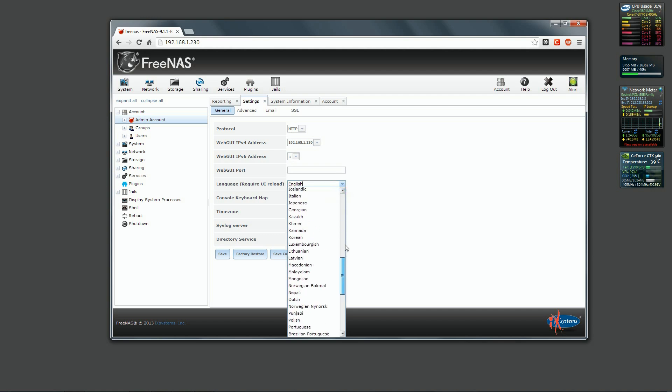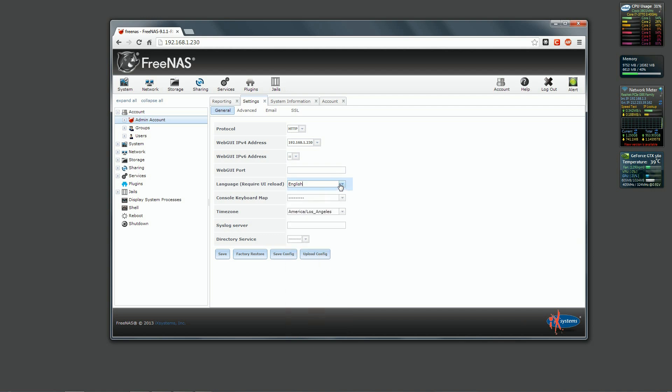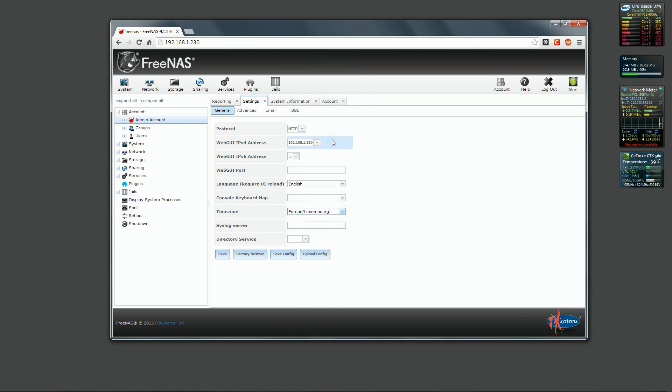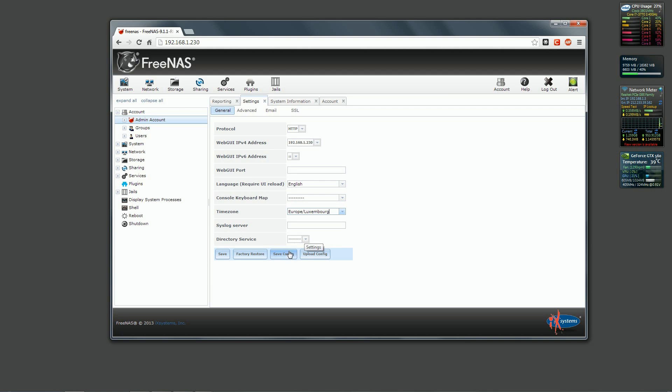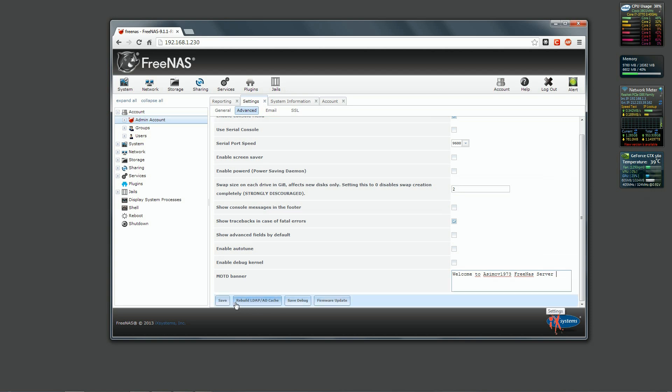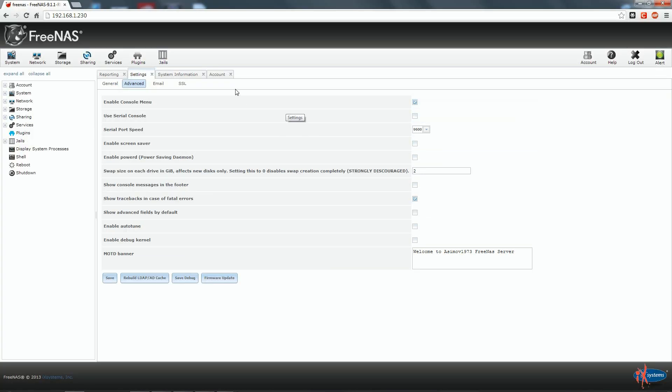We are not going to use IPv6 address at the moment. Here we can change the interface language and here we are going to choose the correct time zone. A field for the syslog server IP address is also present. Here we have the possibility to save our configuration and when we will be finished we will come back here.